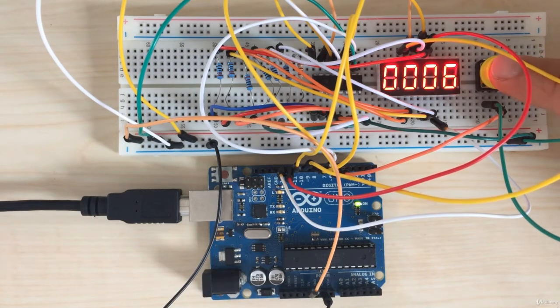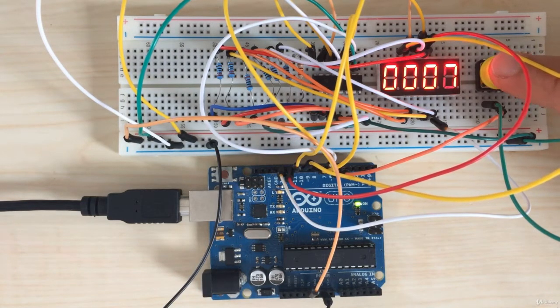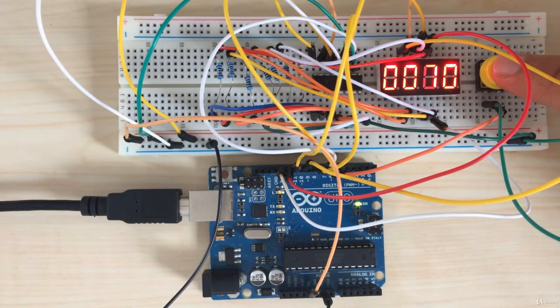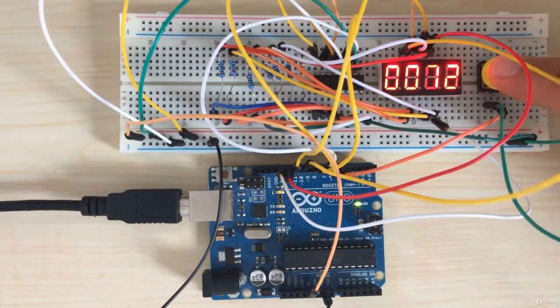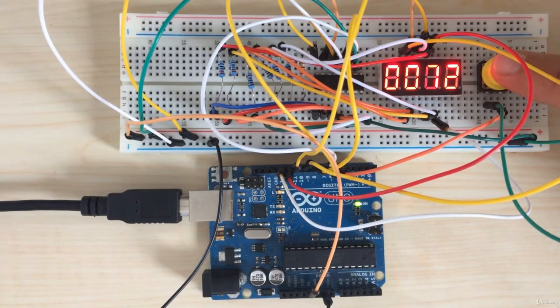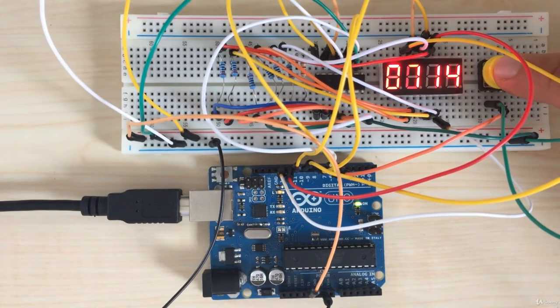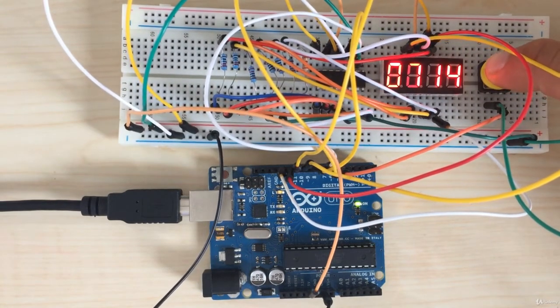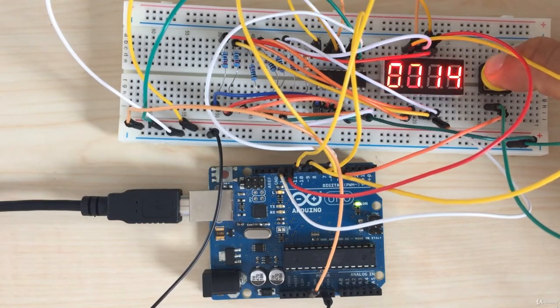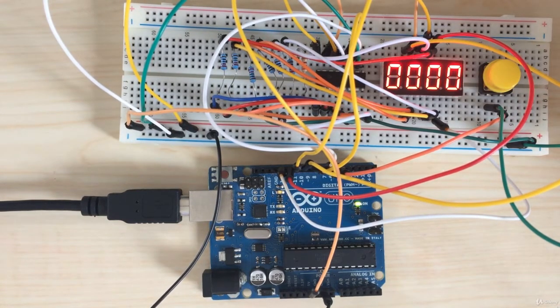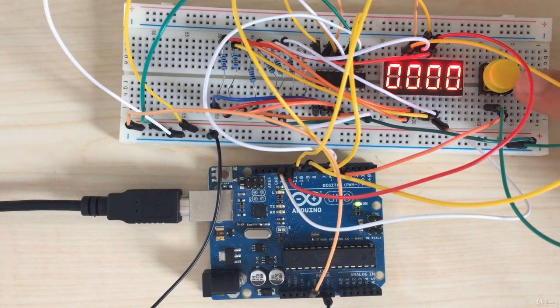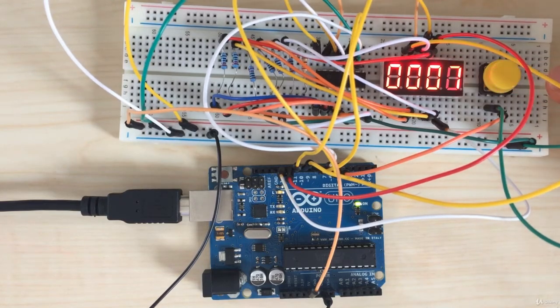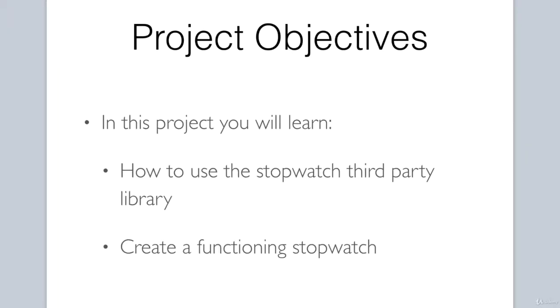Pushing the button gets the stopwatch going. Pushing again stops the stopwatch. If we push the button, we will continue off where we left off. To reset the stopwatch, just hold down the button for three seconds and then it will restart at zero. Let's take a look at the objectives.